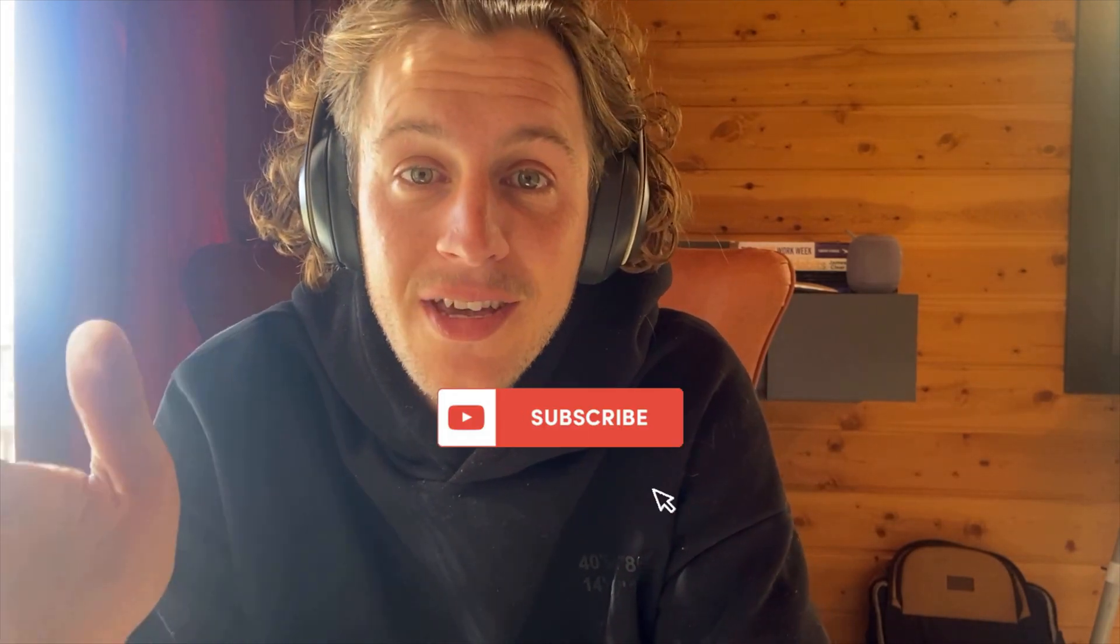So, give this strategy a go. Let me know how it works for you in the comments below. If you want to see more ChatGPT content, make sure you hit the subscribe button because I'll be making more in the future. Thanks so much for watching and good luck to you.